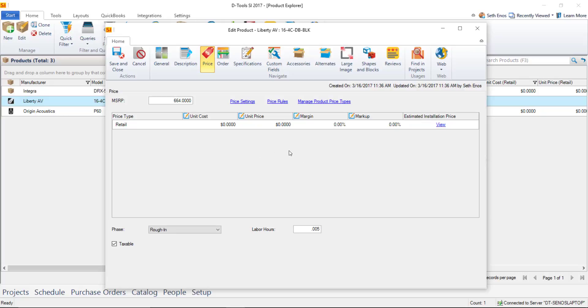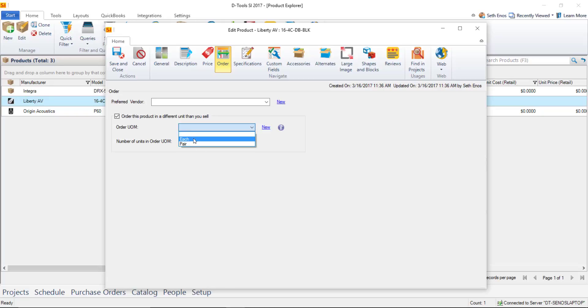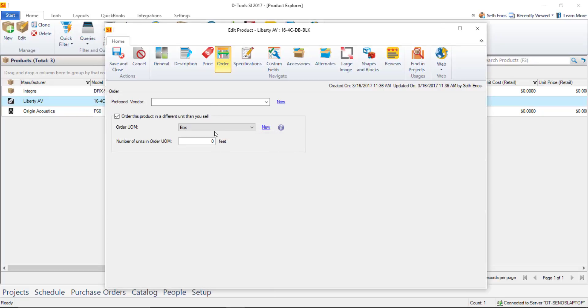And the other thing you're going to want to do here if you are going to use the purchase order module is on the order tab we're going to go ahead and select this option again to order this product in a different unit than you sell. Now I don't have a box in my list or spool in my list so you can always just hit new here and we'll go ahead and let's call it box we'll save that.